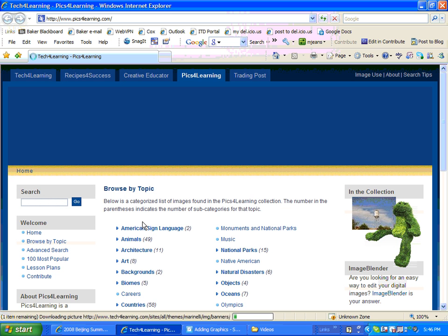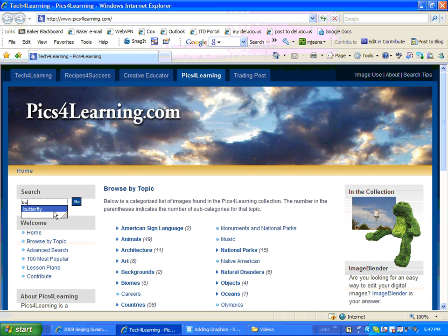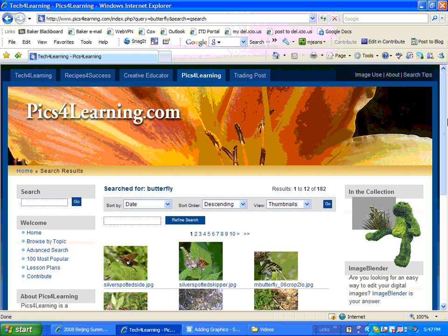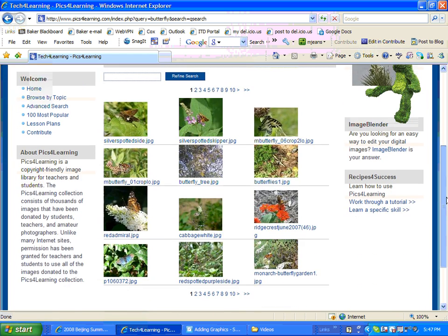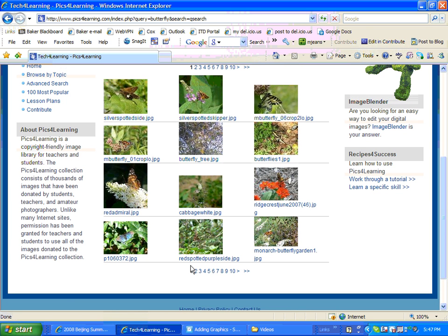It's a great place to go for projects when you need images. It's broken down by category, or you can also just do a simple search. So I'm going to search for a butterfly, click go, and here are the results. I've got quite a few pages — you can see that I actually have more than 10 pages worth of results.